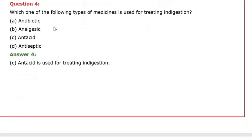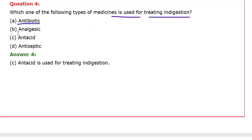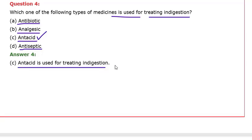Question number four: which one of the following types of medicines is used for treating indigestion? Option A: Antibiotic. Option B: Analgesic. Option C: Antacid. Option D: Antiseptic. The correct option of question number four will be Antiseptic, which is used for treating indigestion.